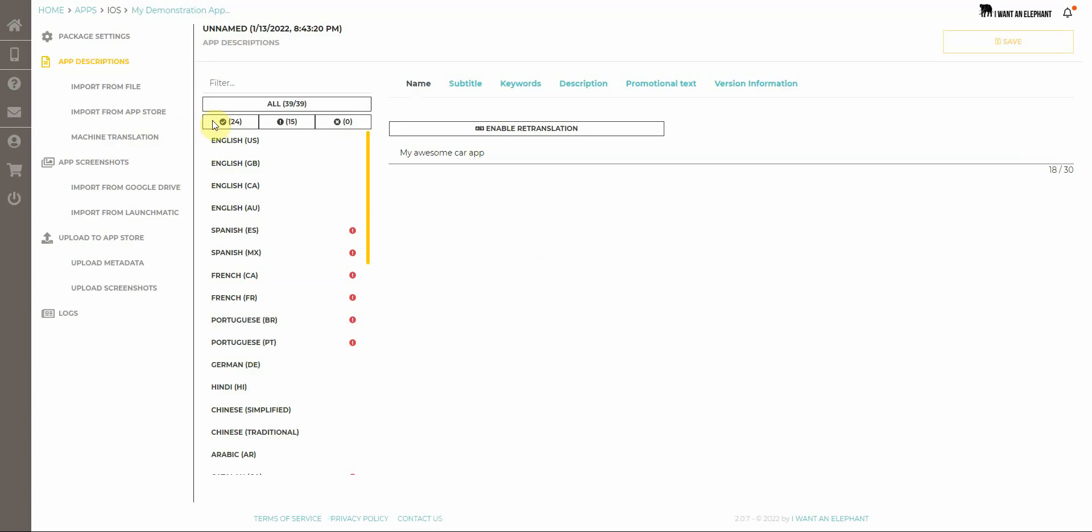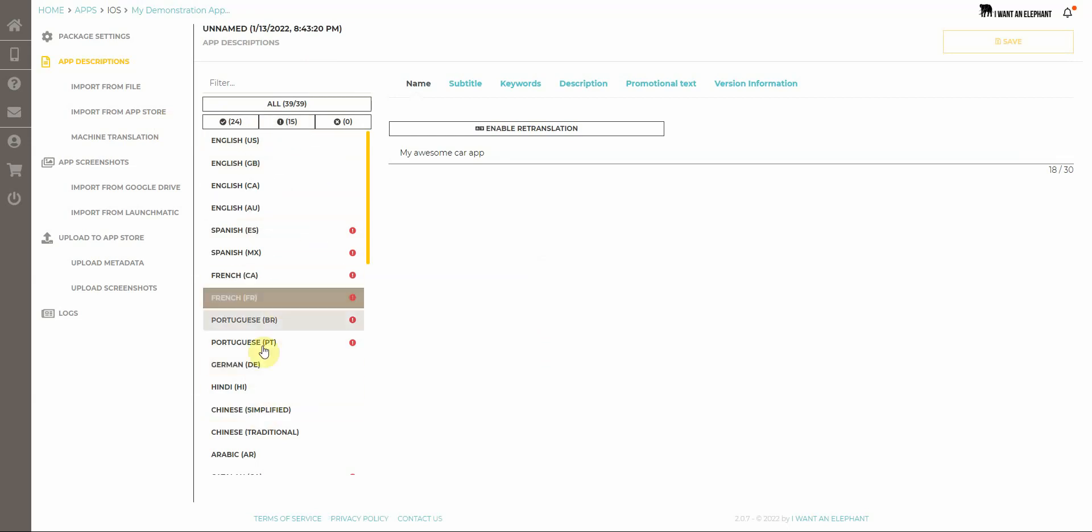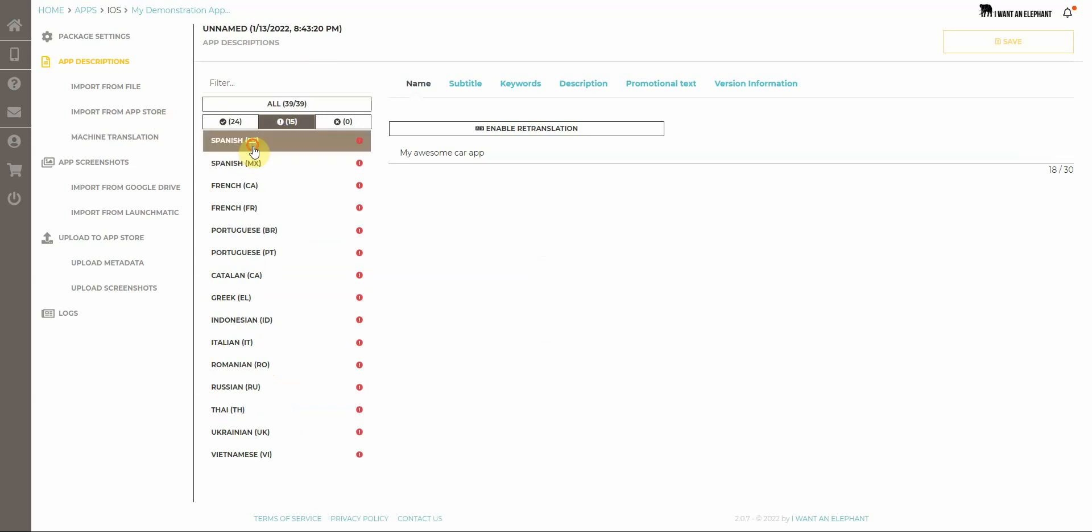So I haven't done anything in the App Store yet, all is within App Store Manager. I see now the list with all languages which I have imported. I can filter for languages where there are some errors.